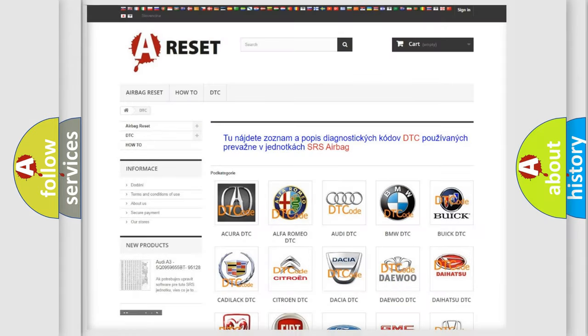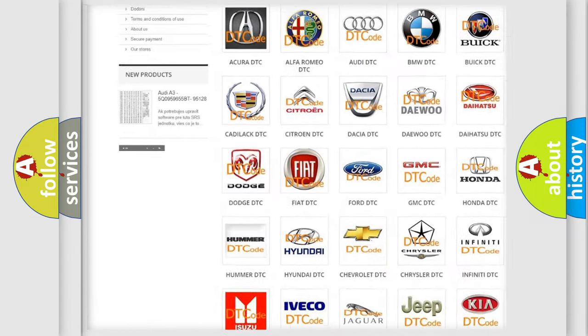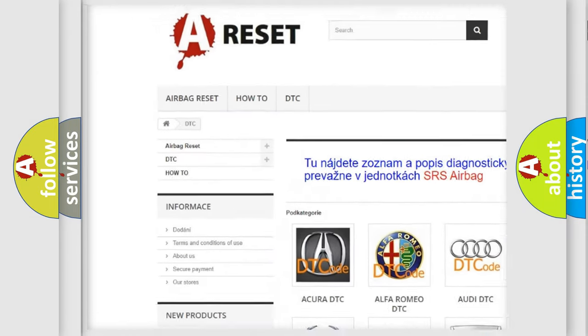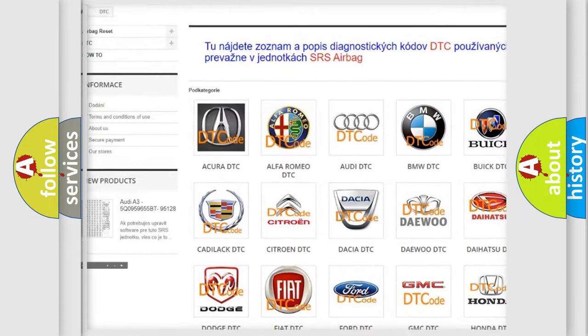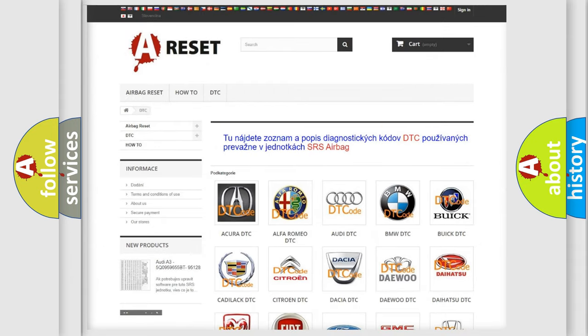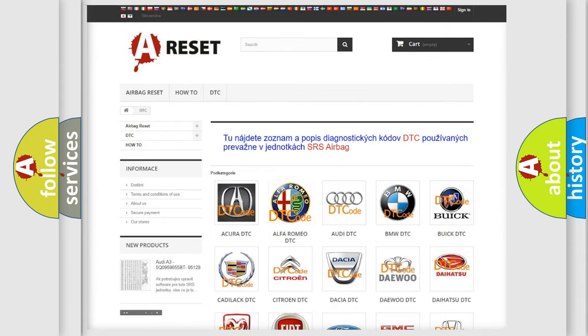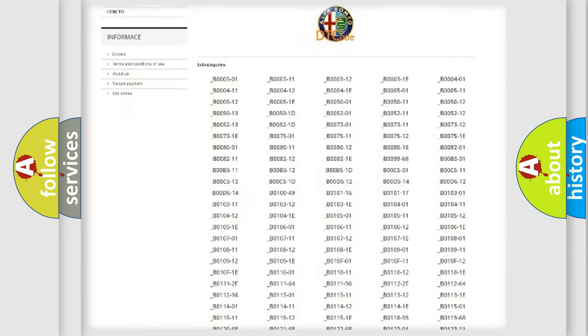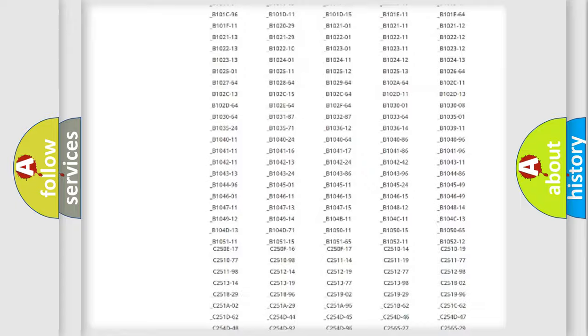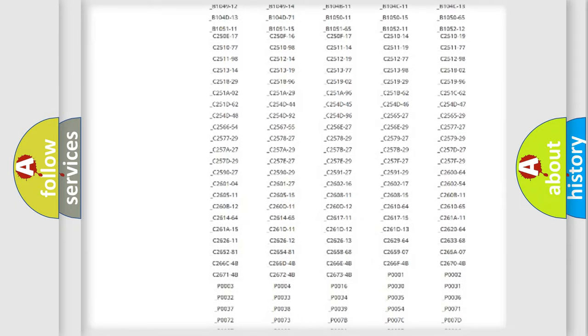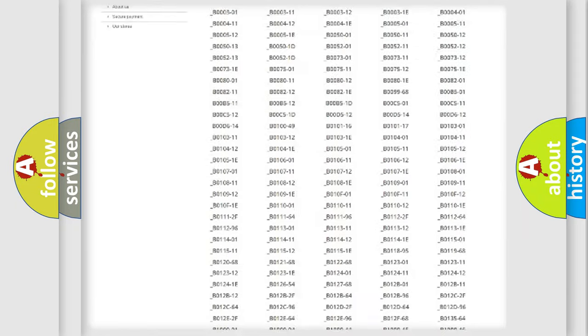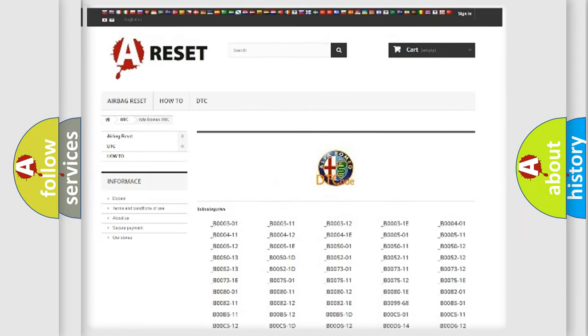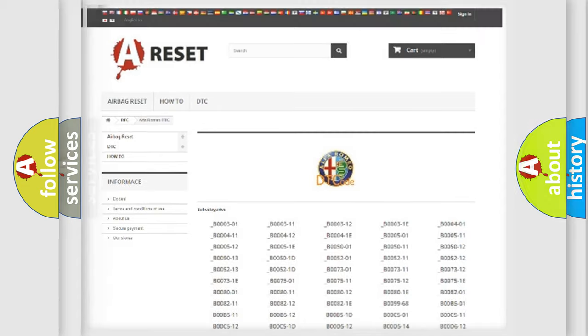Our website airbagreset.sk produces useful videos for you. You do not have to go through the OBD2 protocol anymore to know how to troubleshoot any car breakdown. You will find all the diagnostic codes that can be diagnosed in Alfa Romeo vehicles. Also many other useful things.